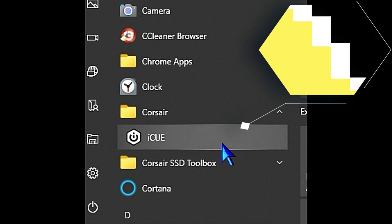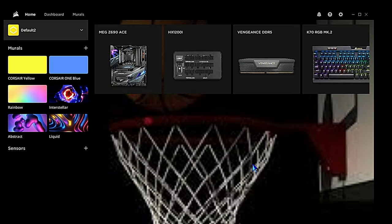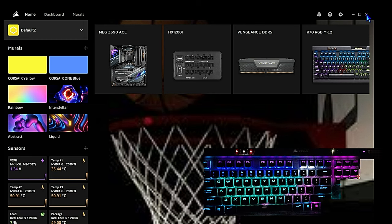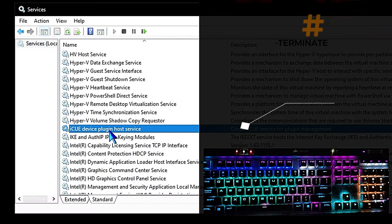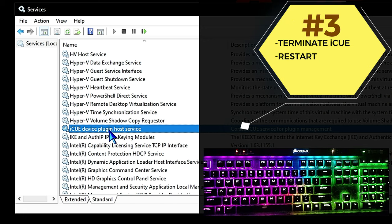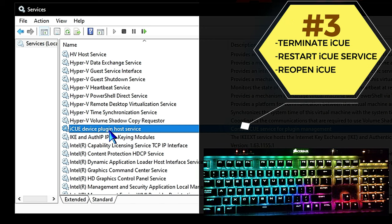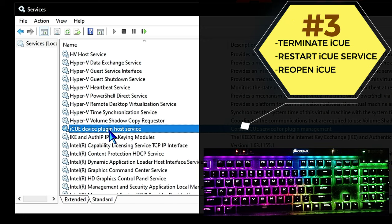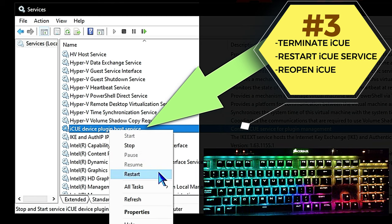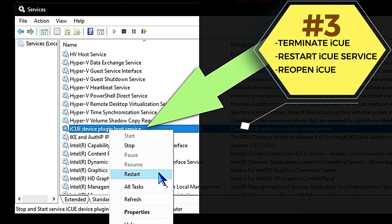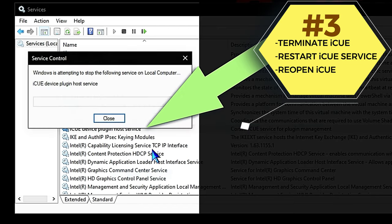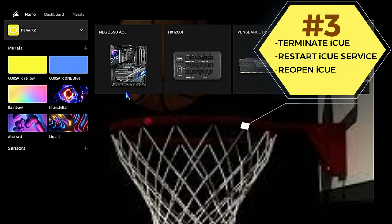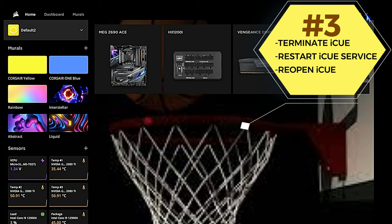There's other times it's been a couple of other services. If that doesn't resolve the issue, terminate Corsair iCUE again, close the program completely, go back into the Services, look for the I listings for the iCUE Plugin Service. Go ahead and restart that one—right-click on it, restart, reopen Corsair iCUE. We have had that cause the issue.